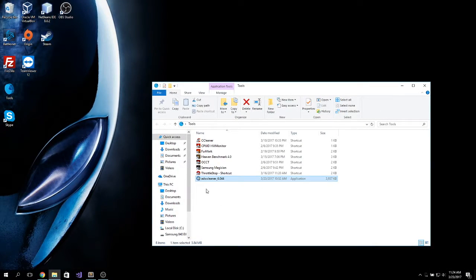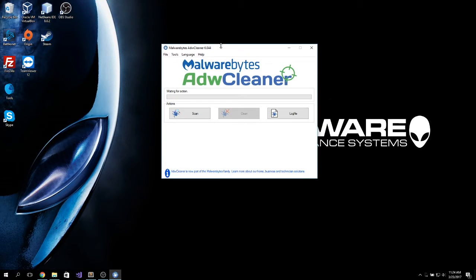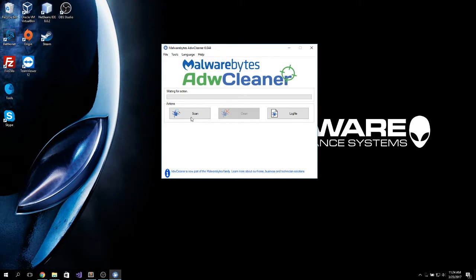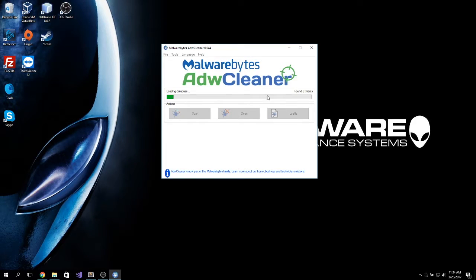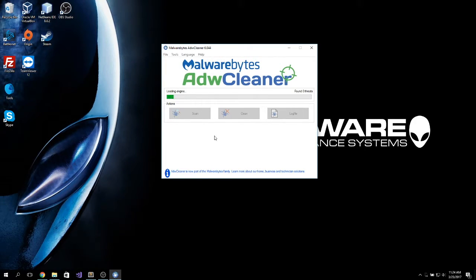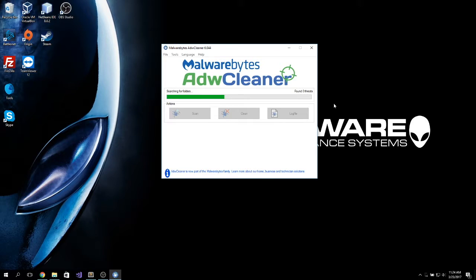Next up, we have ADW Cleaner. This tool is used to remove unwanted software and spyware from your system. This is particularly useful because it scans and finds things that normally antivirus won't pick up. This tool is completely safe to use and it will remove any threats that are in your system.